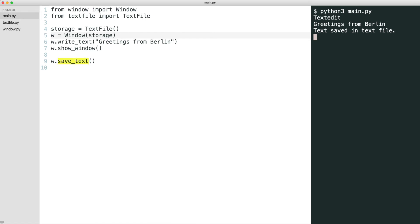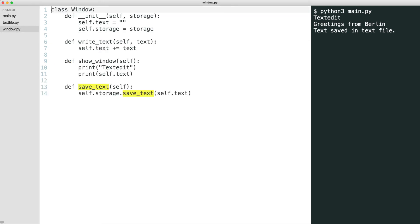When Python calls save text on the window, the window object relays this call to the storage object. We have used dependency injection to decouple our code. The storage object is injected into the window object. Window objects and storage objects have no knowledge of each other.